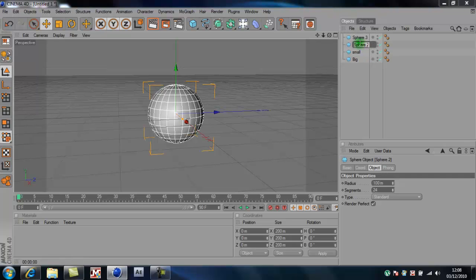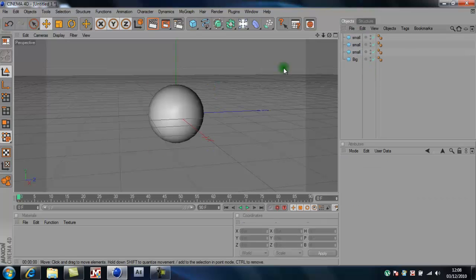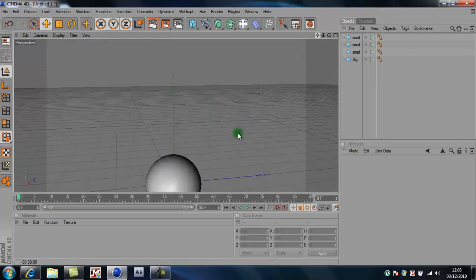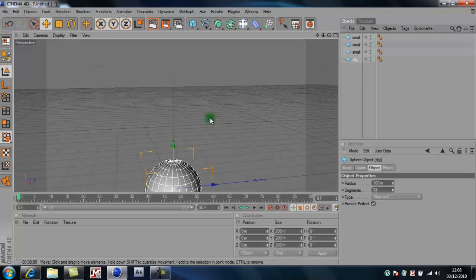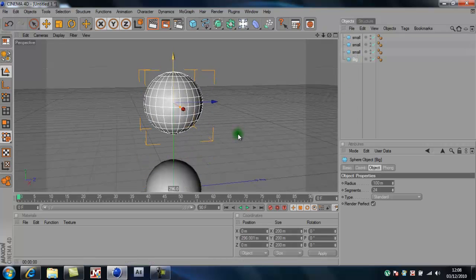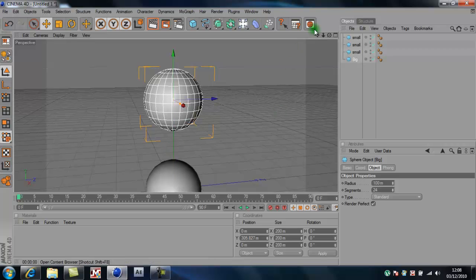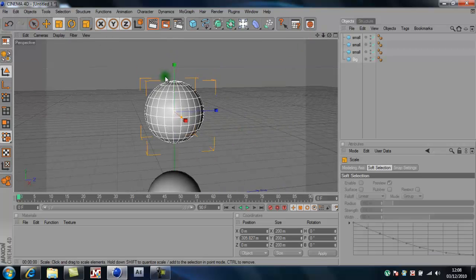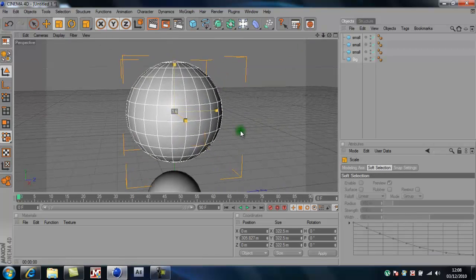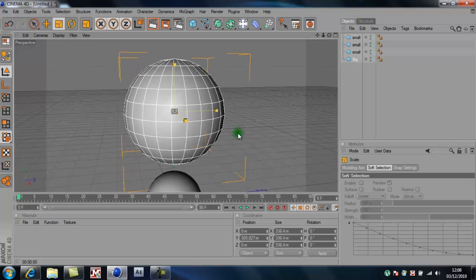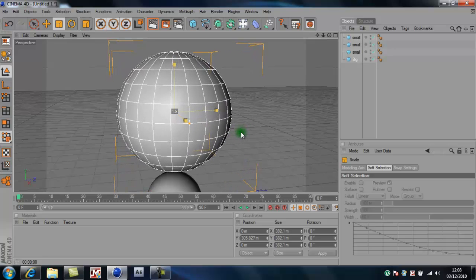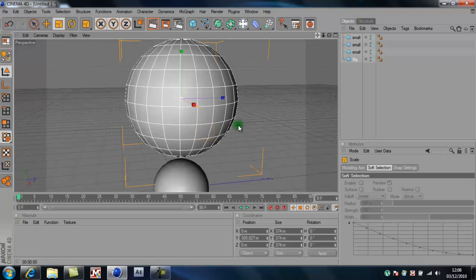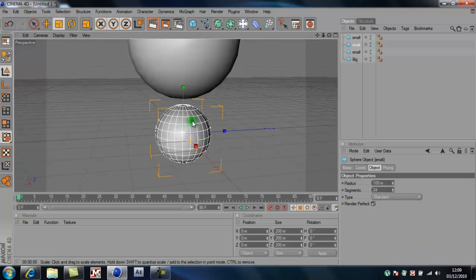So you want to get the big one, move it up, make it pretty big. You want it to be the main sphere, about that big.